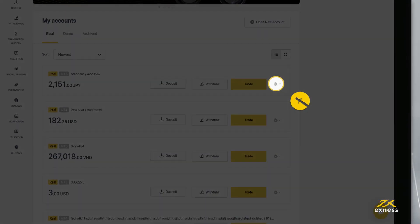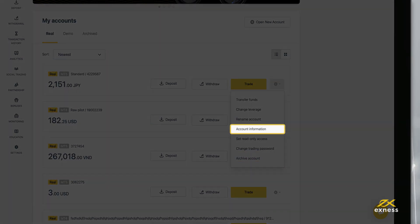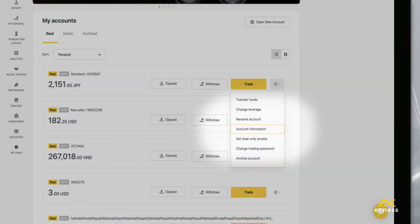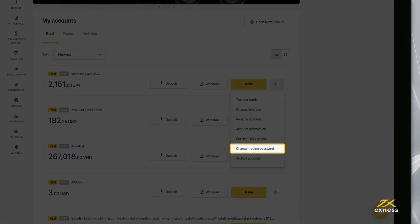Find your login and server for your trading account in your personal area under Account Information. If you have forgotten the trading password, click Change Trading Password to set a new one.